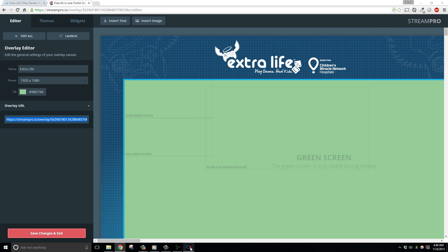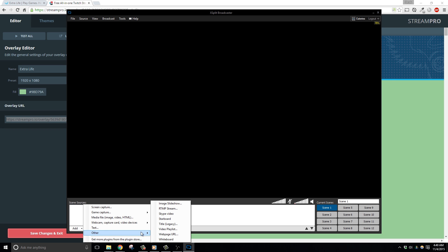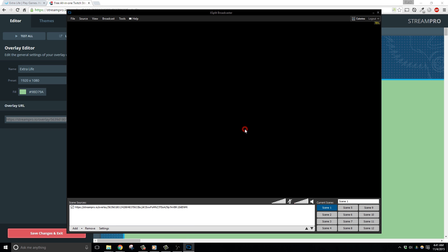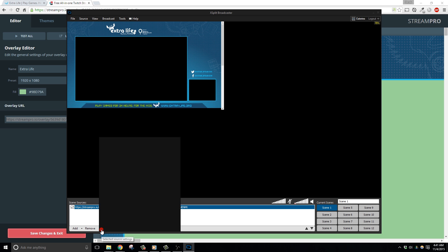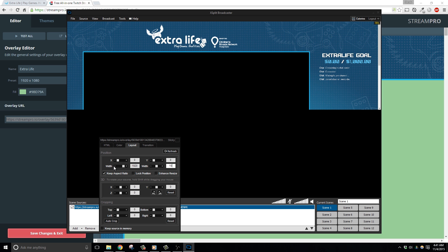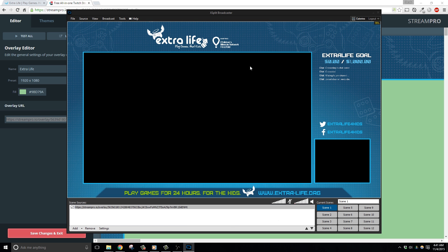For XSplit, go ahead and add a webpage URL source, then paste in this URL to XSplit. Once we've added this URL in, let's go back into the settings of this source and adjust it to the proper width and height — in my case it's going to be 1920 by 1080. And with that, everything should be set up and good to go.